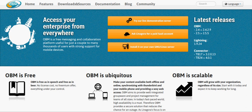Hello everybody, I'm here to talk about OBM, which is a free messaging and collaboration platform brought to you by Linagora, a French software development and consulting company.